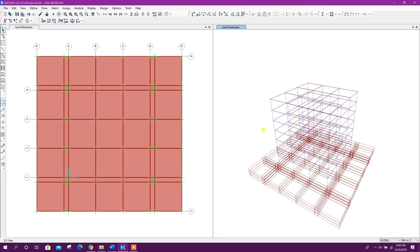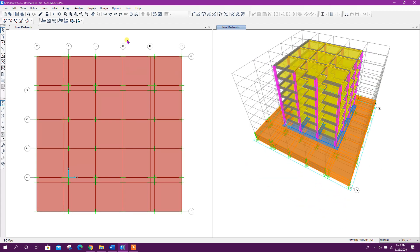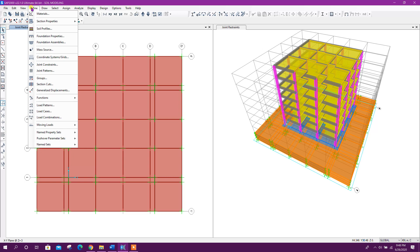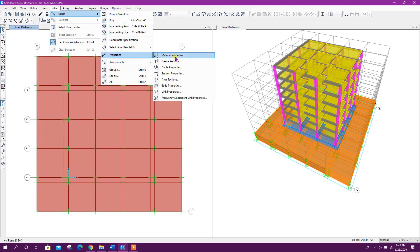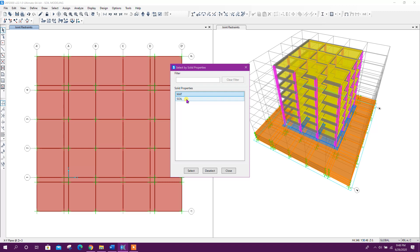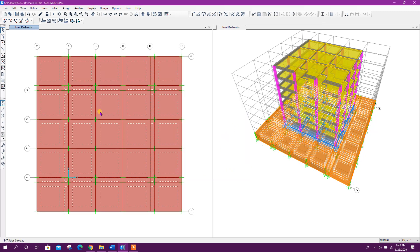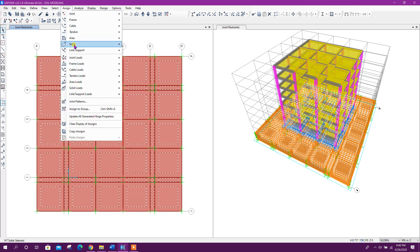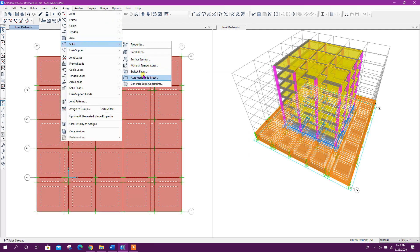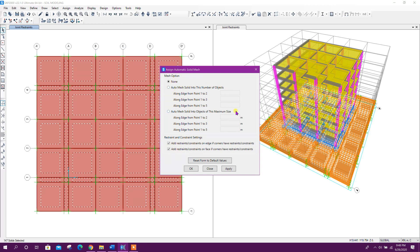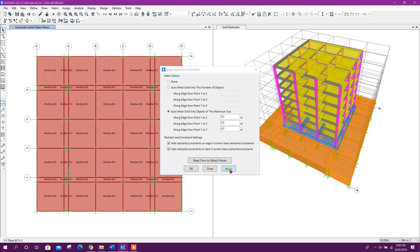Now we will go to solid meshing. Select solid properties for both mat and soil, then go to Assign > Solid > Automatic Solid Mesh. Here I will set a maximum mesh size of 0.5 meter by 0.5 meter. Click on Apply.